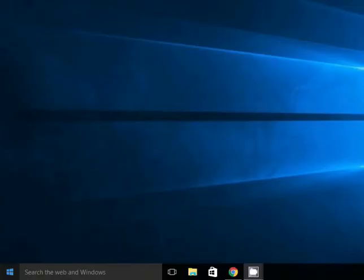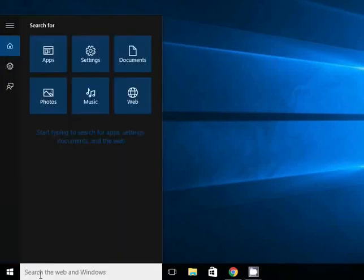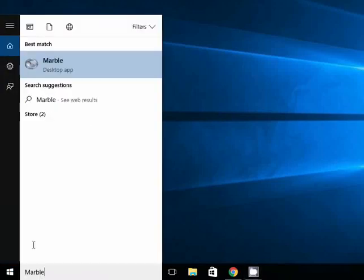Let us open the Marble application in Windows 10 OS. In the search bar, type Marble. Marble icon appears in the list. Click on it to open the Marble application.